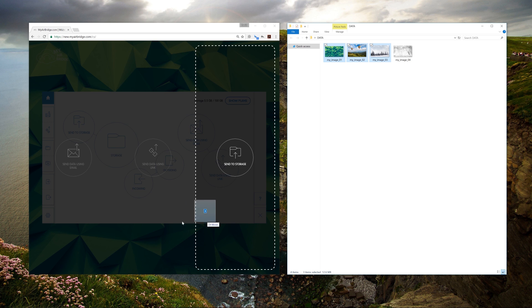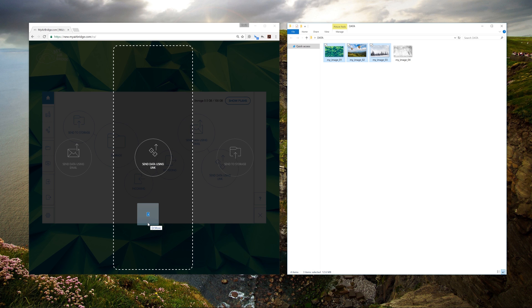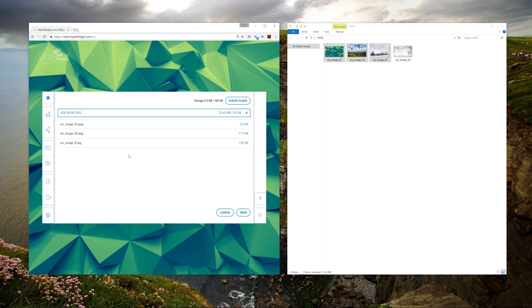Release the mouse above the option you want to use. I'm going to choose Send Data Using Link. The application opens a new window for sending using Link, just click to send.